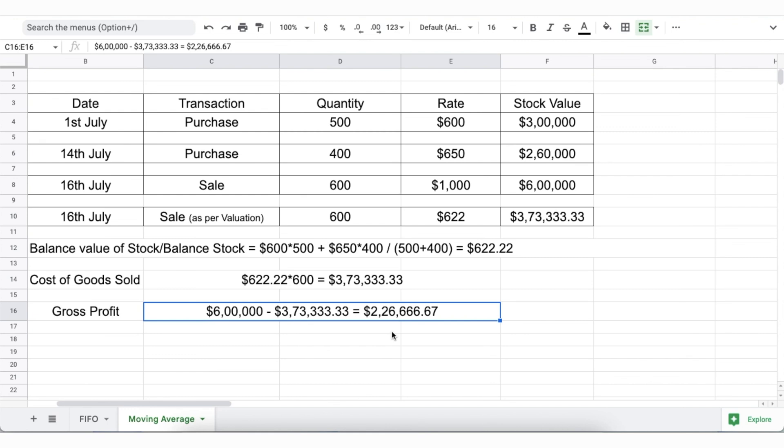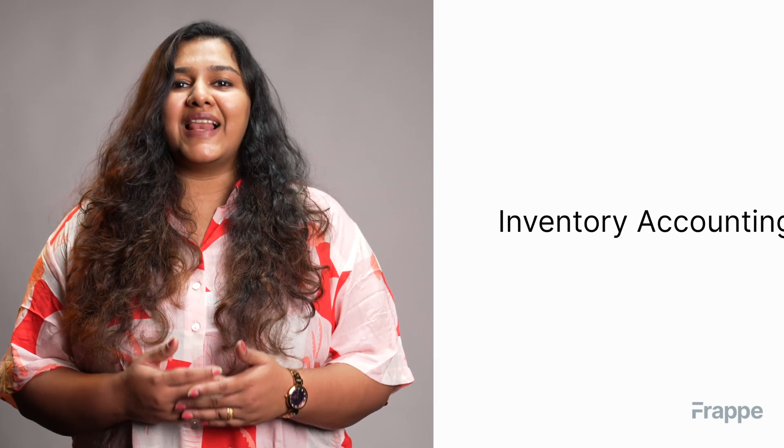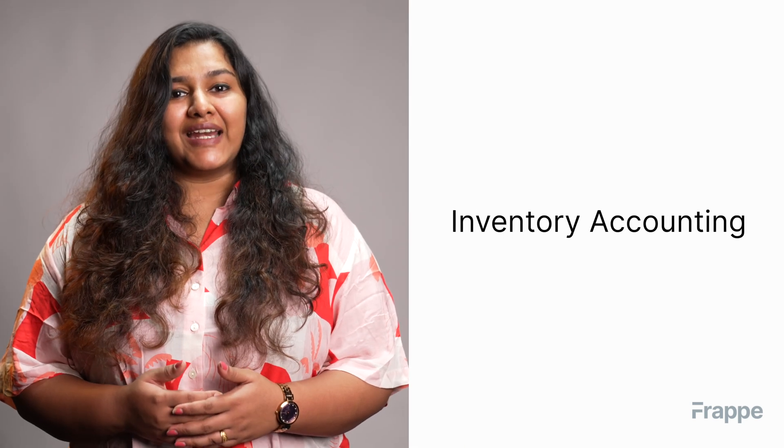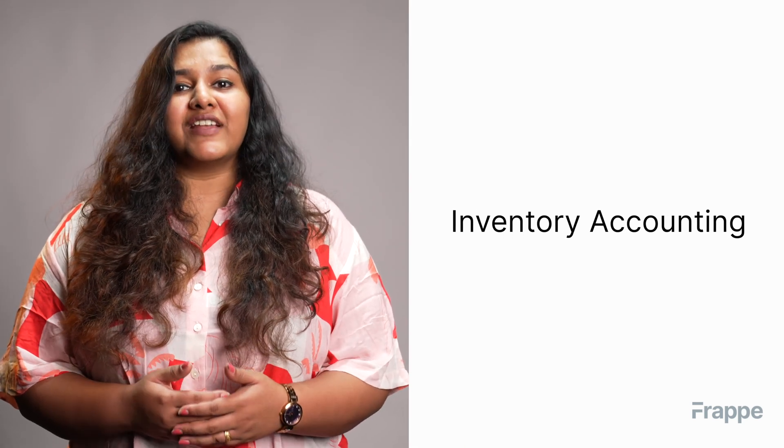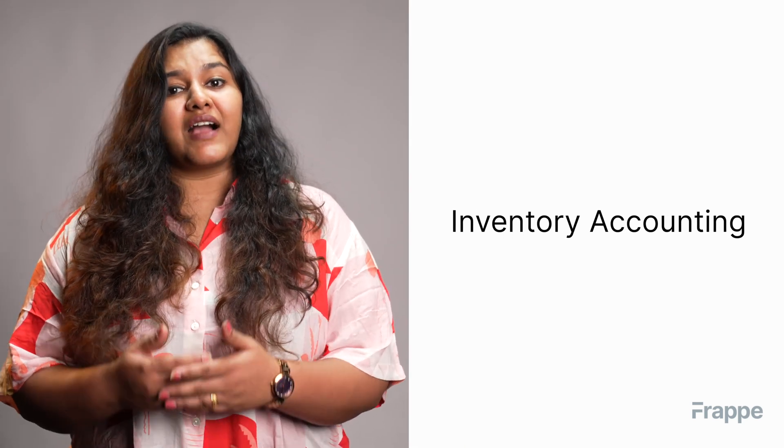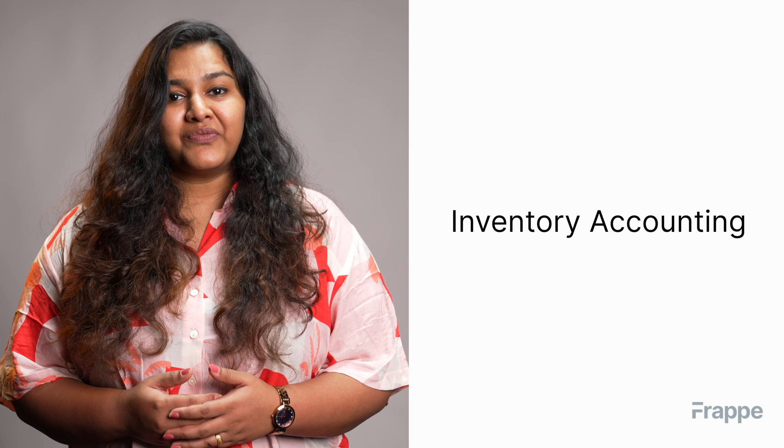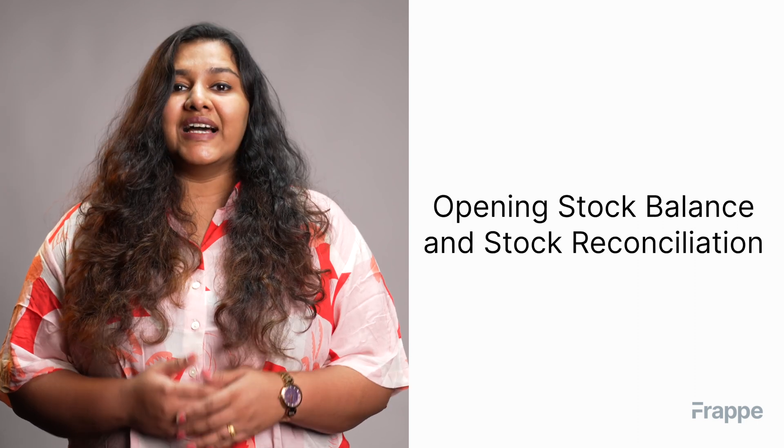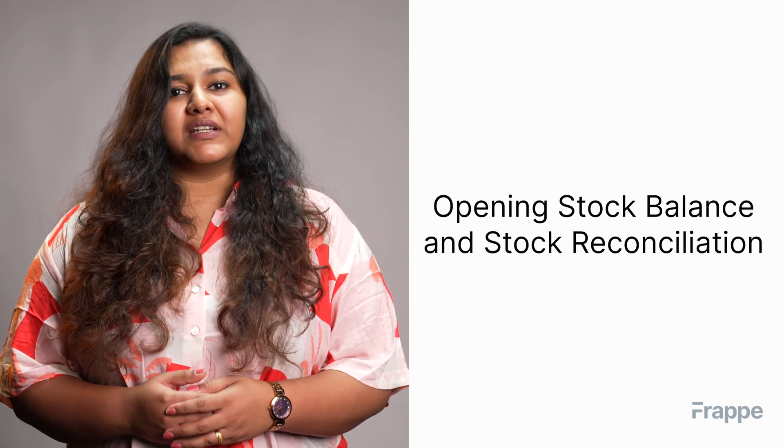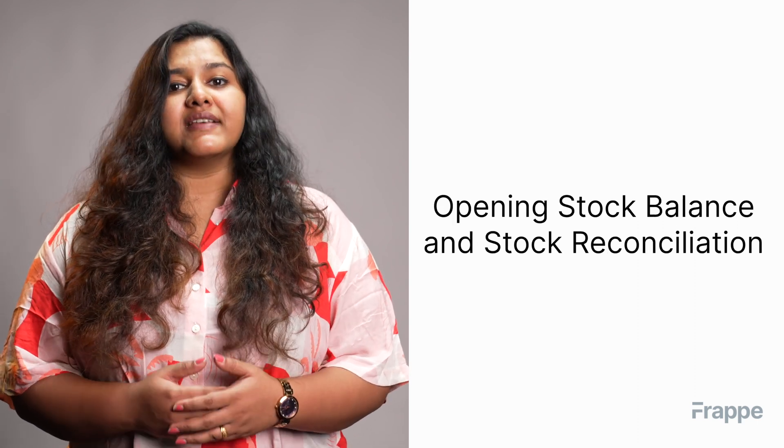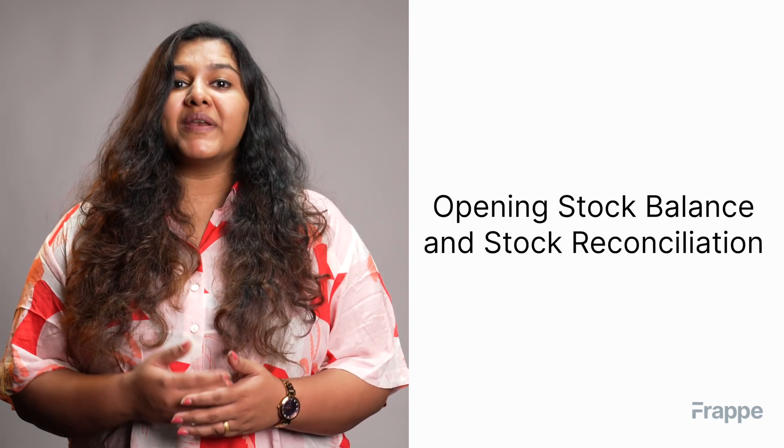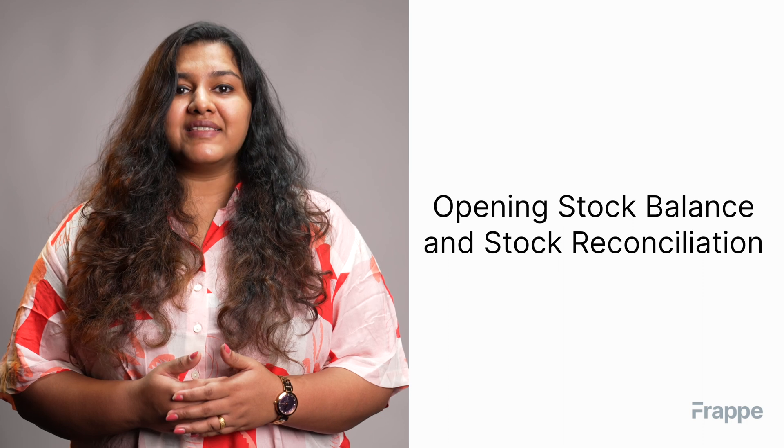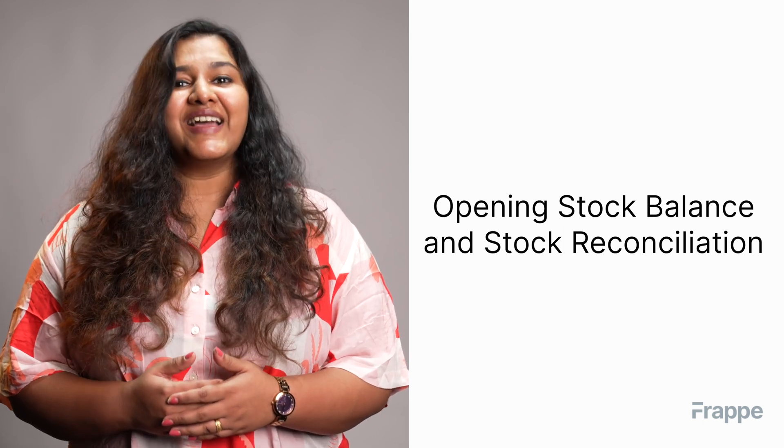Therefore, a system like ERPNext makes it easier to track inventory valuation in real-time and in a more tax-efficient manner. This brings us to the end of the second chapter of Inventory Management course. I hope this helped you understand how inventory affects accounting in ERPNext. You can learn more about ERPNext on docs.erpnext.com. In the next chapter, we will discuss Opening Stock Balance and Stock Reconciliation. Thank you.